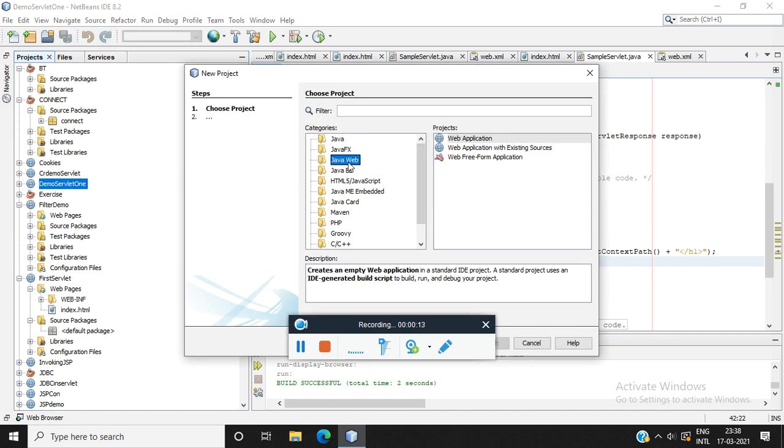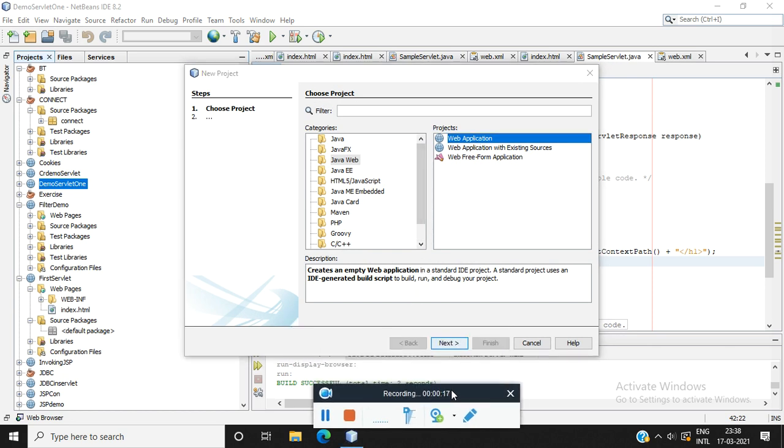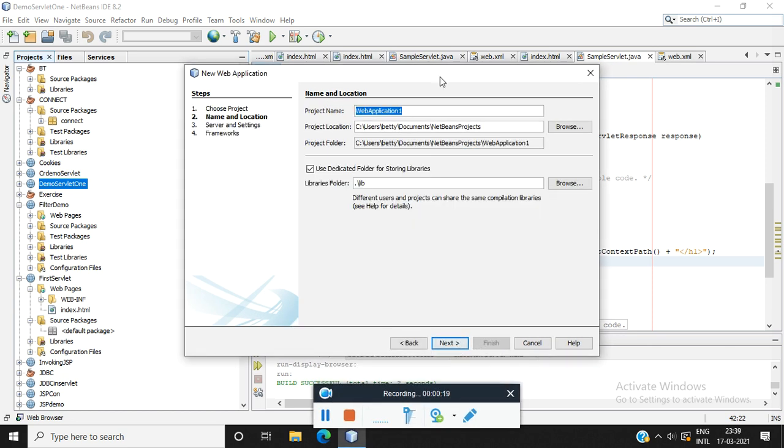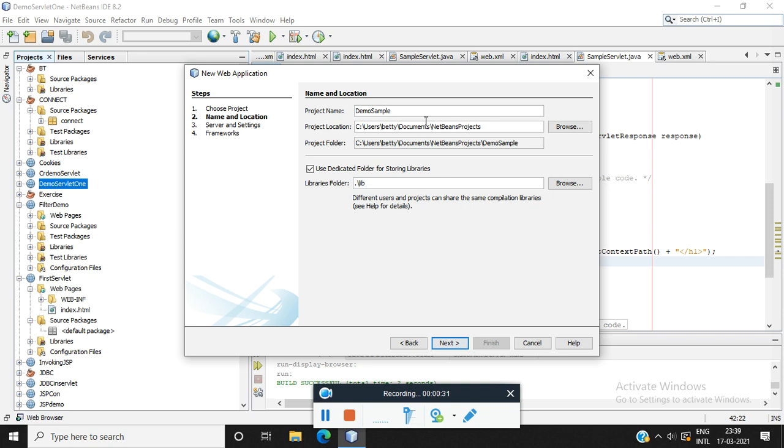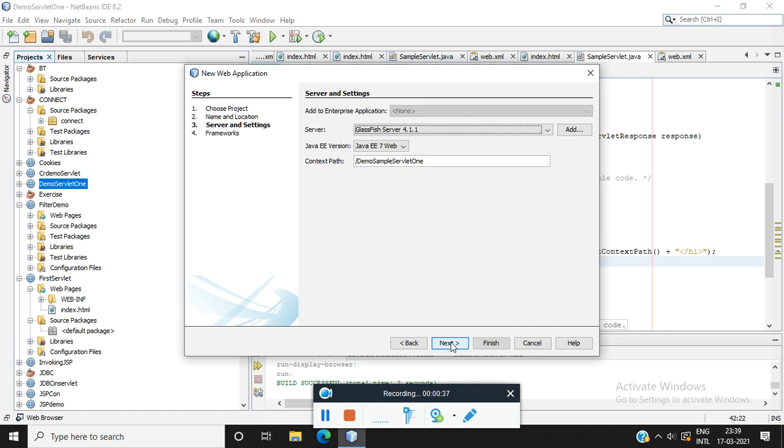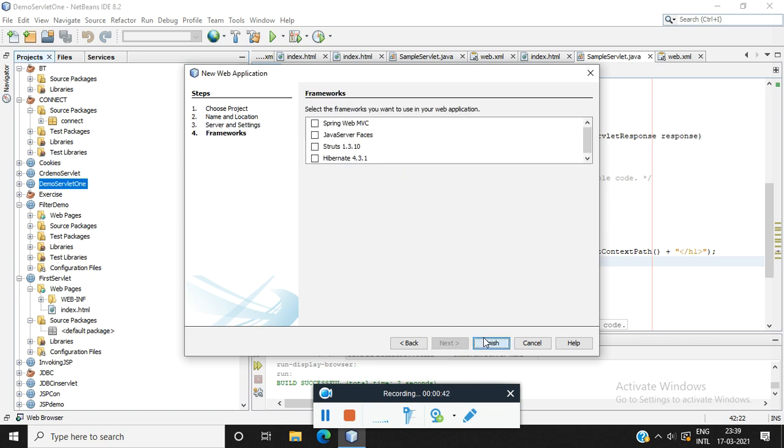Choose Java web and click Java web application. Choose next. Give an application project name. We have given a project name and click next. We could see the server here. Click next and finish.